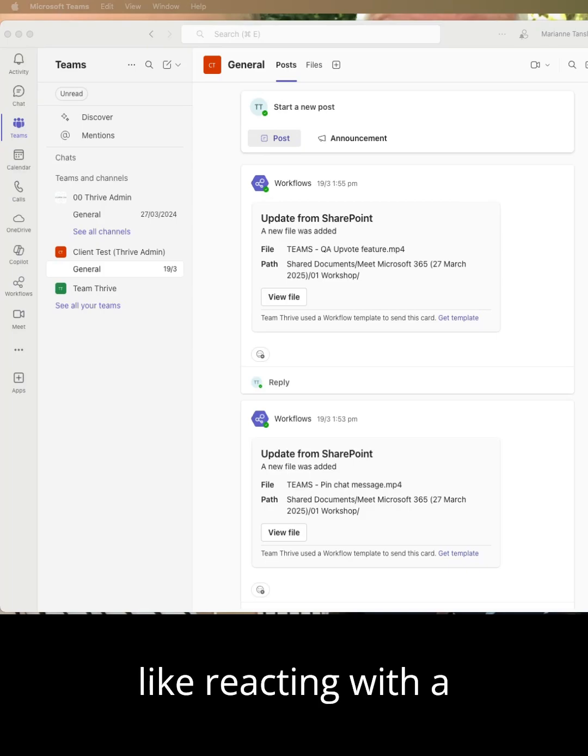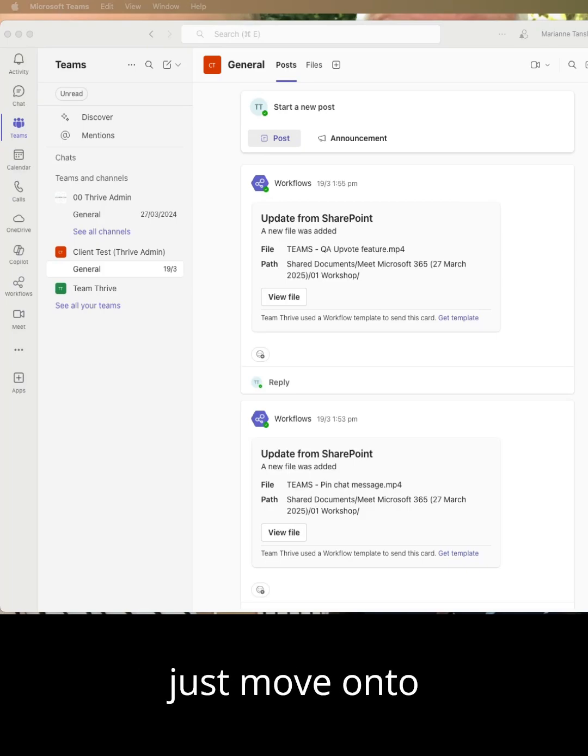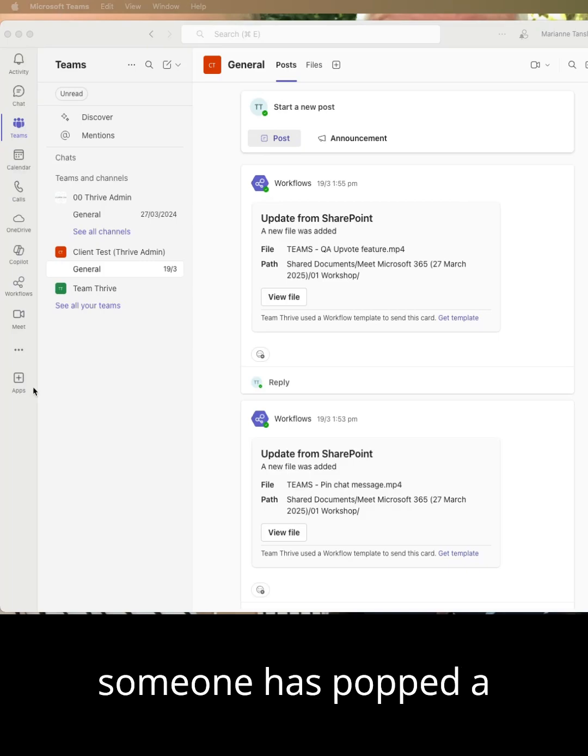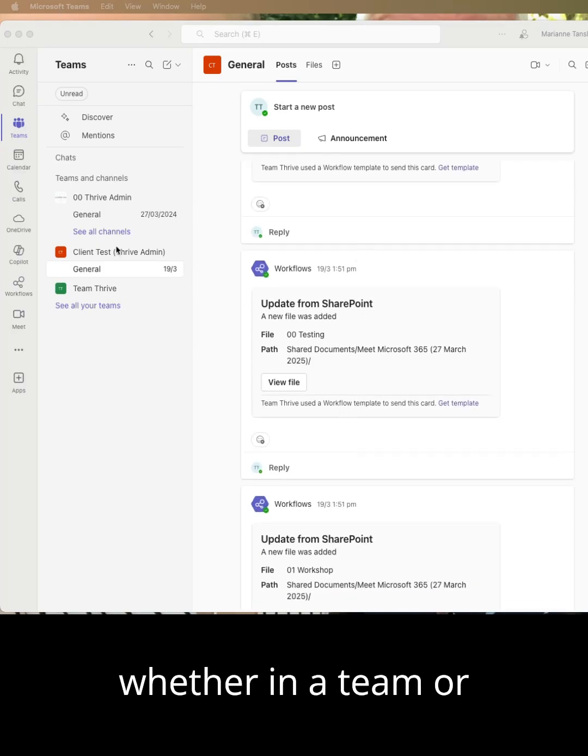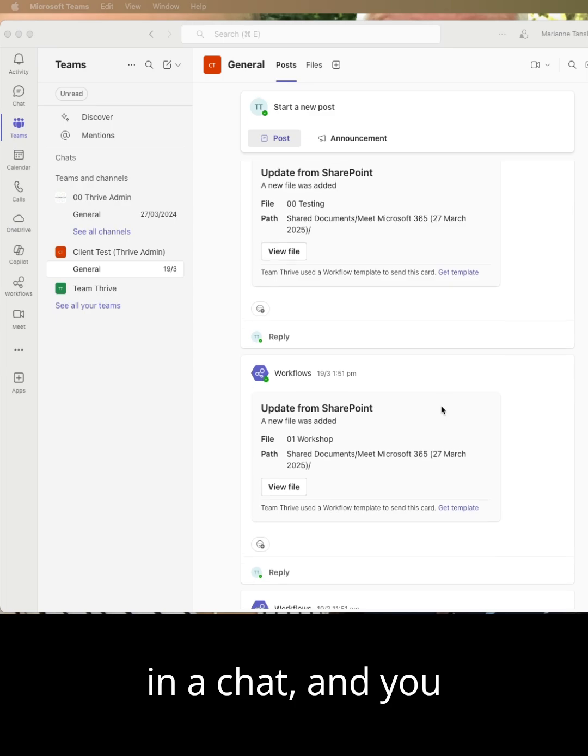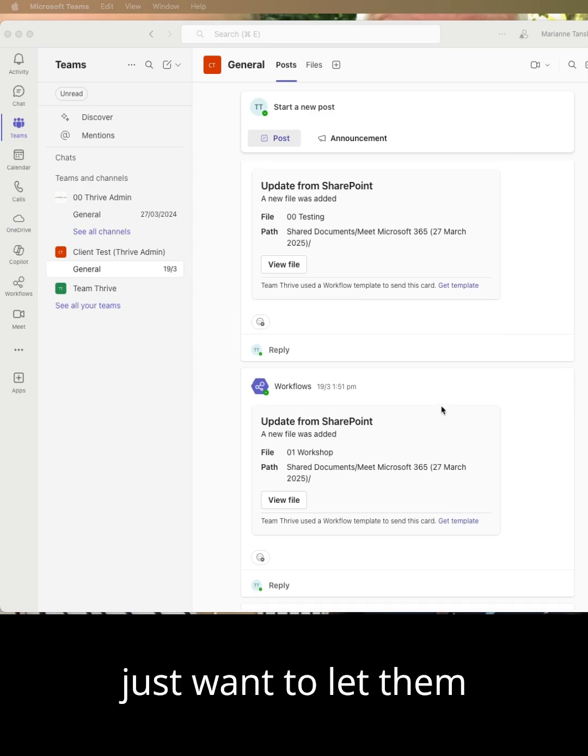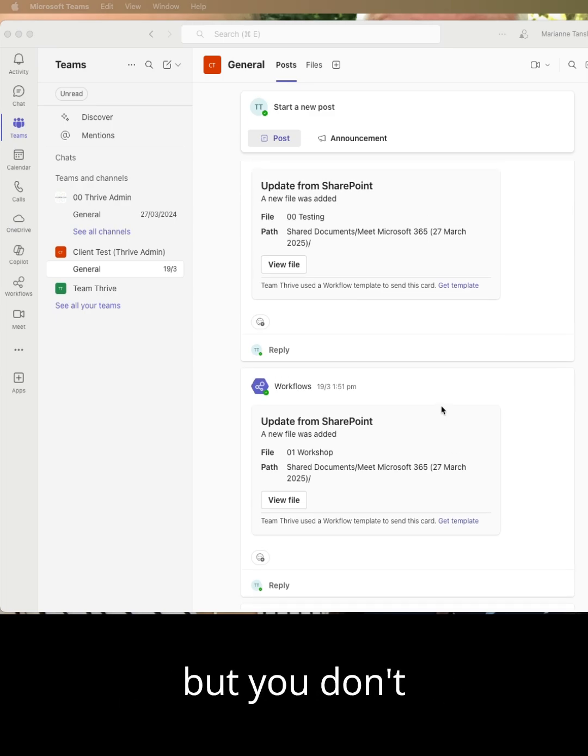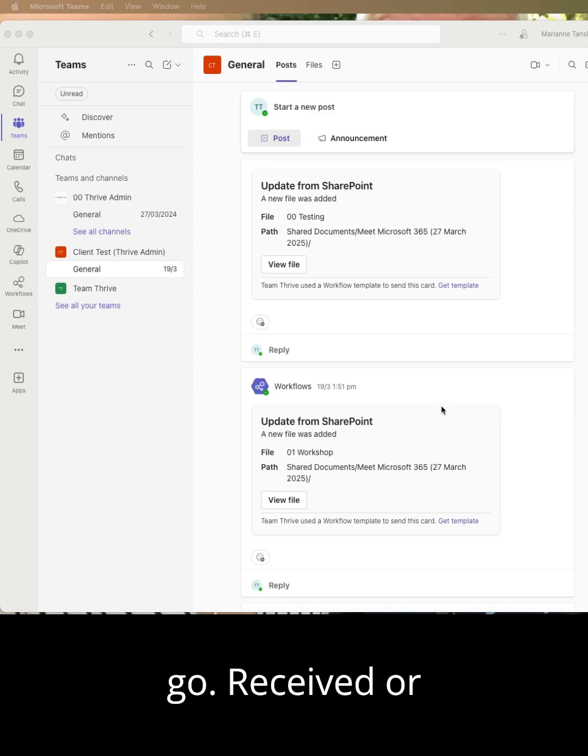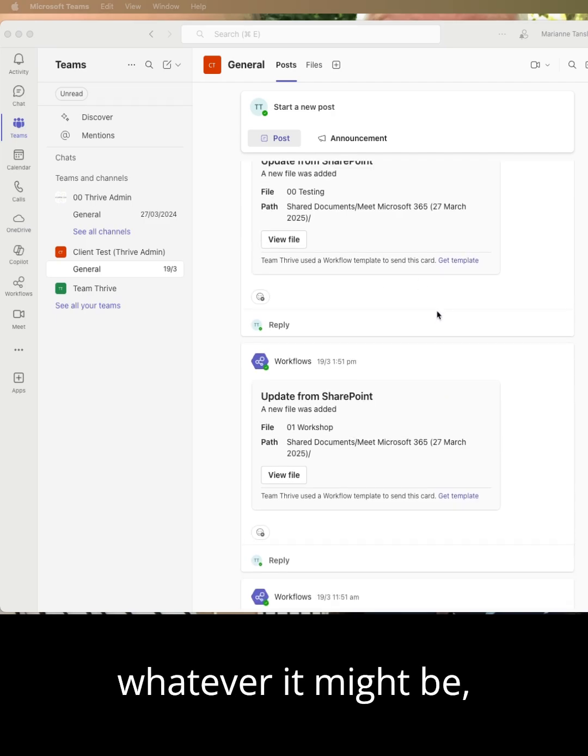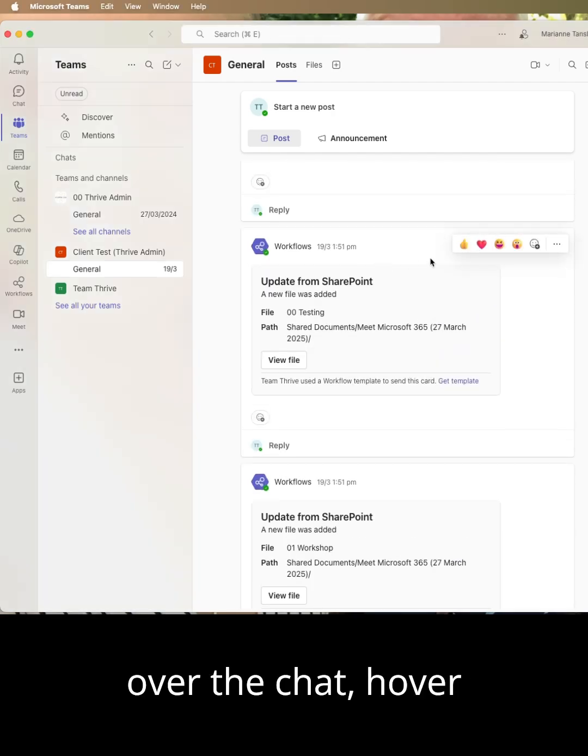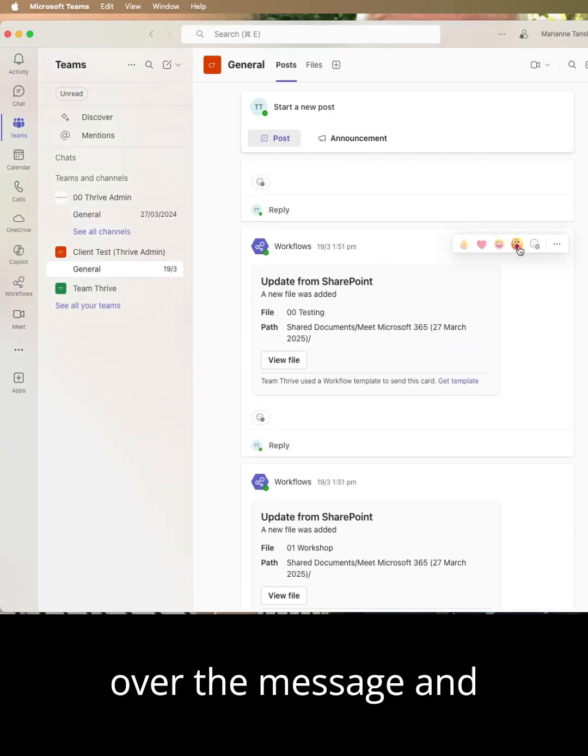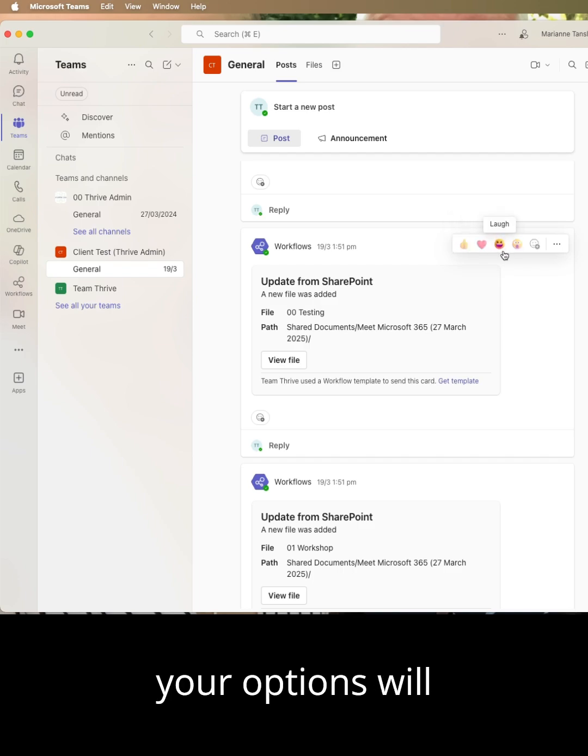Like reacting with a quick emoji so I can just move on to another thing. So if someone has popped a message in or a post, whether in a team or in a chat, and you just want to let them know you've seen it but you don't necessarily need to go received or understood or whatever it might be, you can simply hover over the message and your options will come up here.